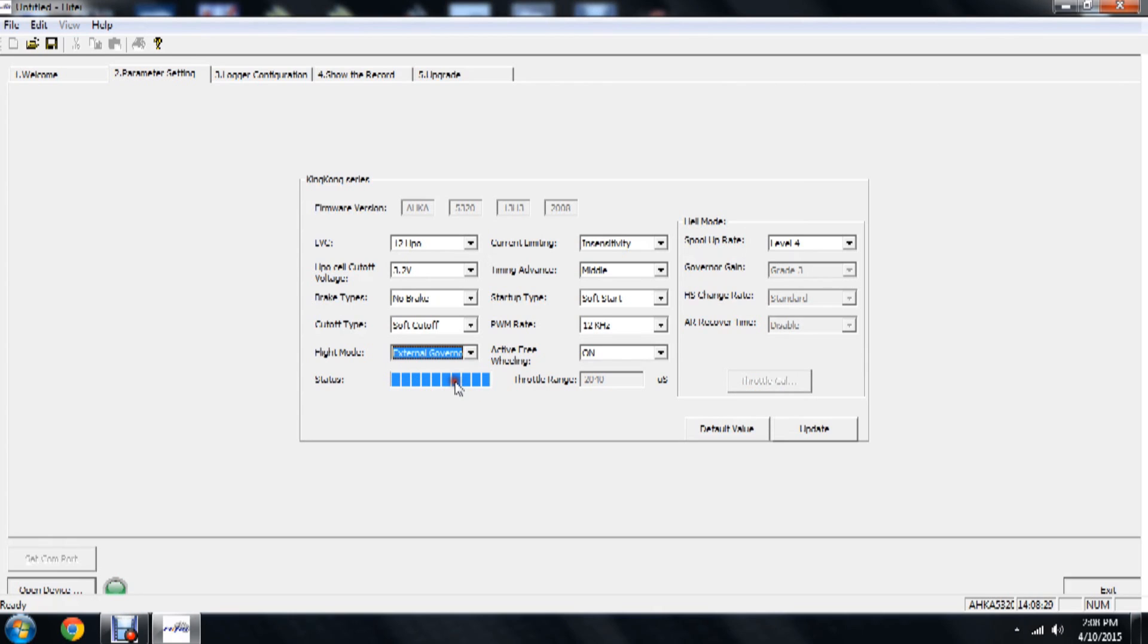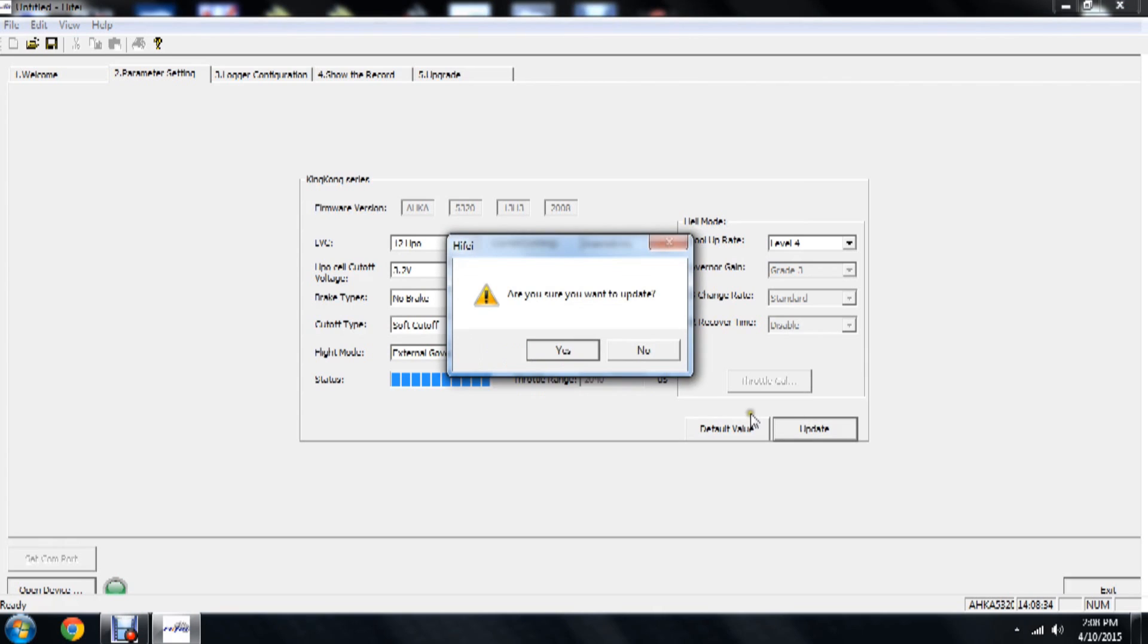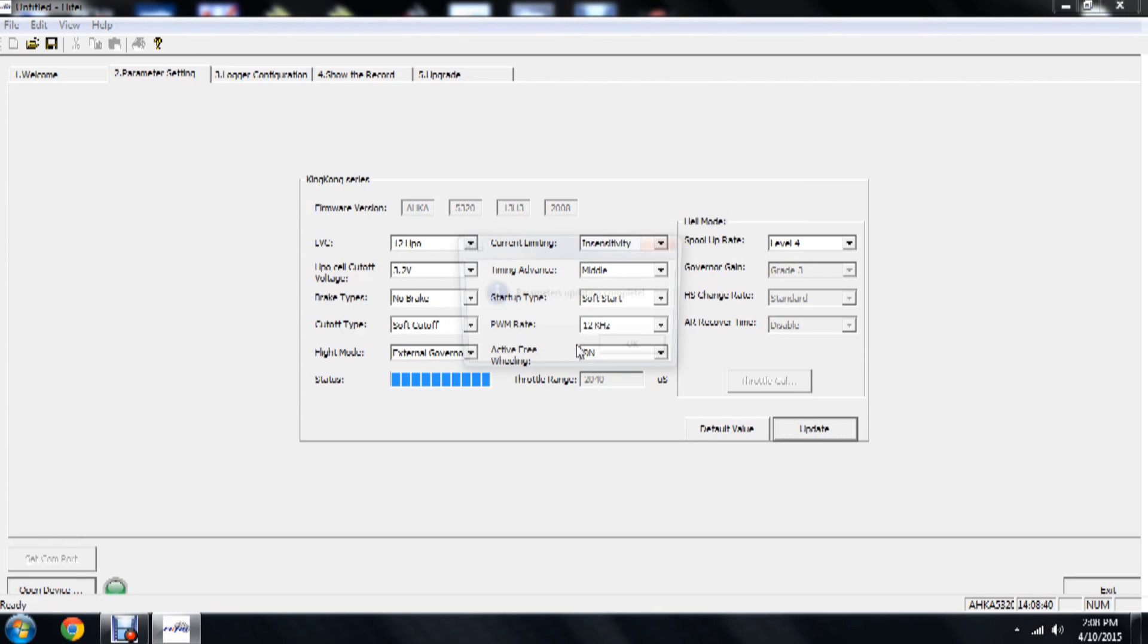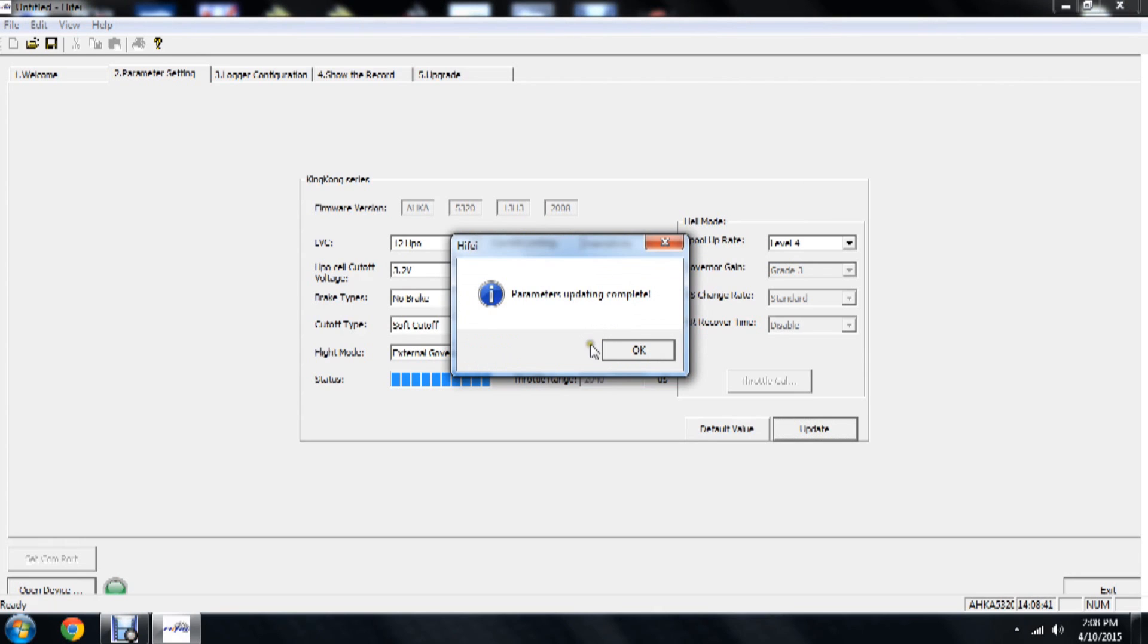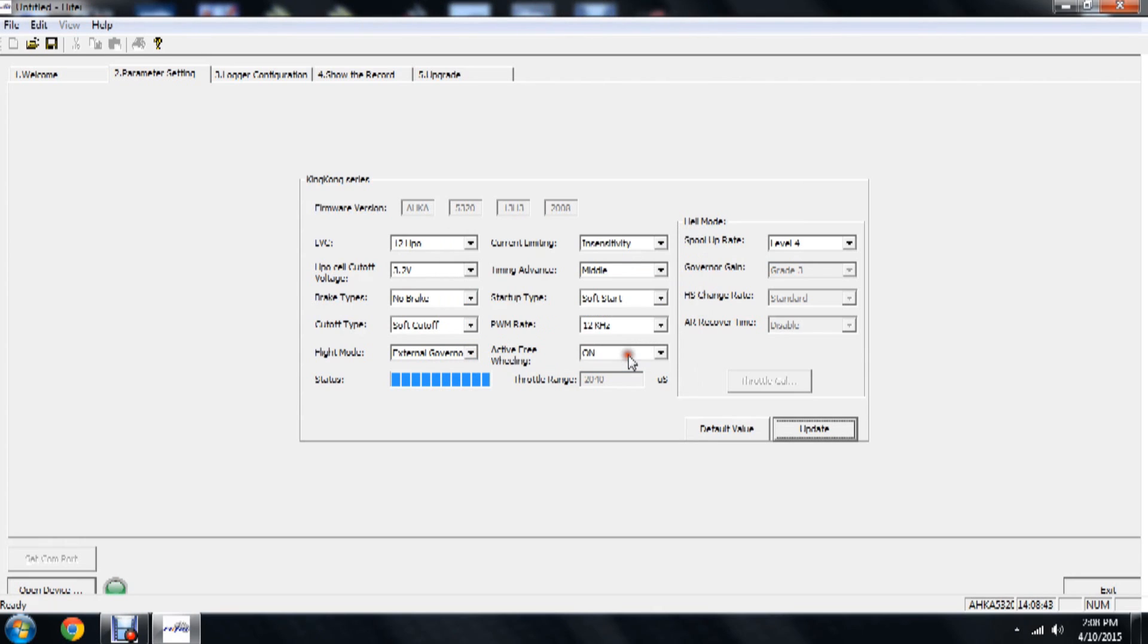We'll click 'Exit' on this. And since we're going to be using the ICON governor, we're going to put this back to external governor mode. Just to be safe, we're going to go ahead and click the 'Update' button. This is going to tell us, 'Do we want to update the settings to the speed controller?' Yes. It'll tell us it's done. We hit OK.